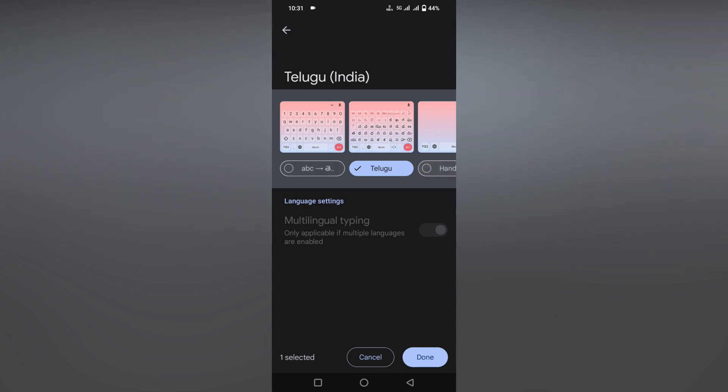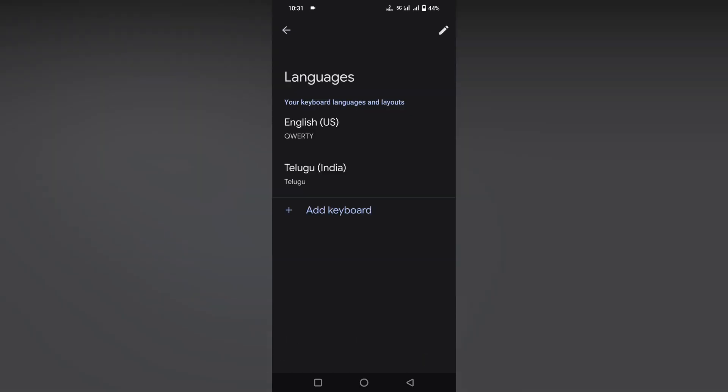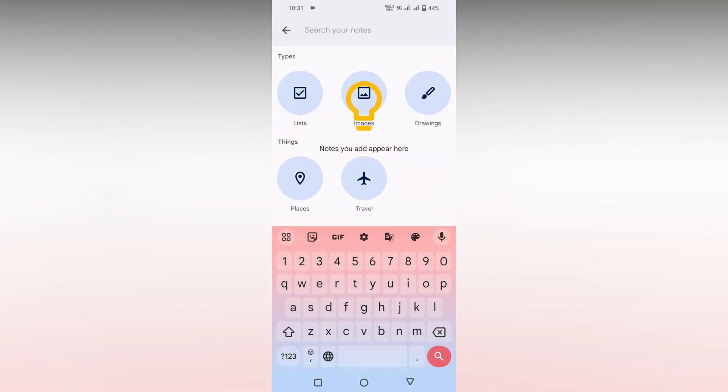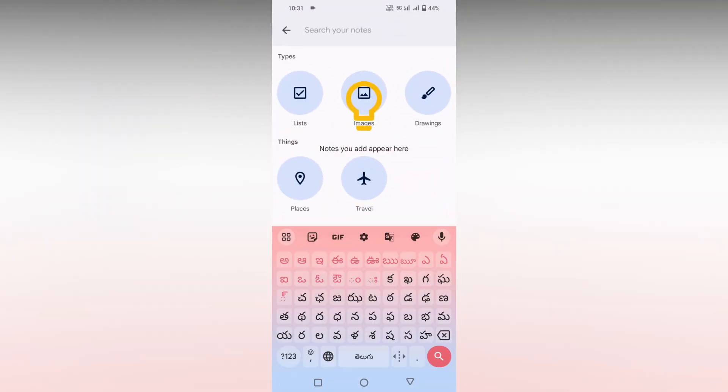You can turn the others off and just keep only one at the moment. Click on this and click on the done option. Now just open your keyboard. You can find this key to open your Telugu keyboard.